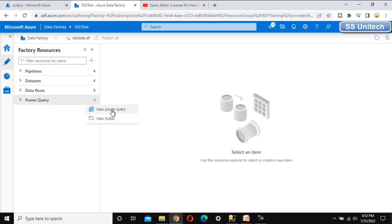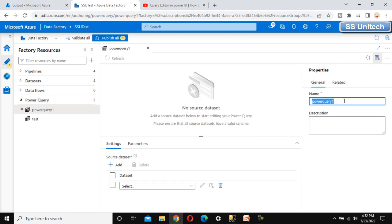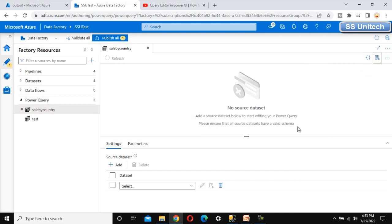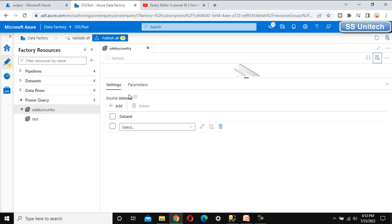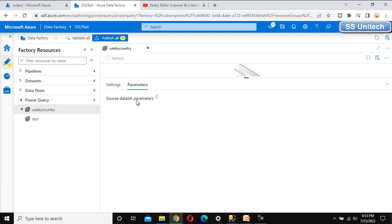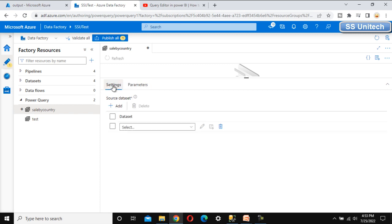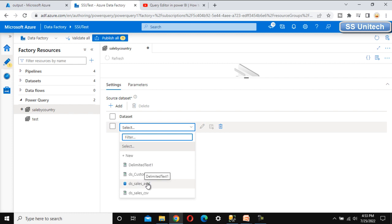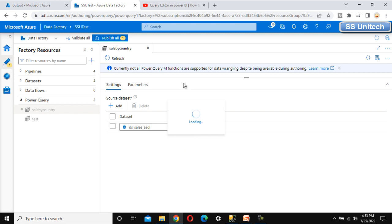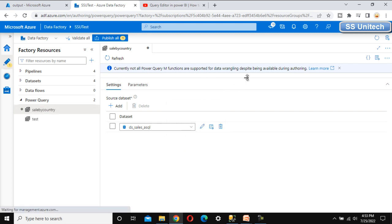Let me add a new Power Query here and call it 'Customer Sale by Country'. Once selected, we have two tabs: Settings and Parameters. If there are any parameters in the dataset, they will appear under Parameters; otherwise it will be empty. Under Settings, we can add one or more datasets. We have already created a dataset — 'Dataset Sales Azure SQL' — so let me select that one, which will open in the Power Query editor.